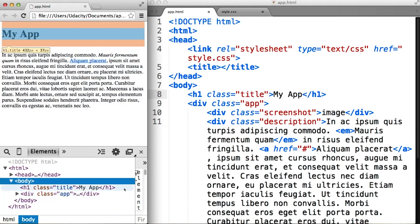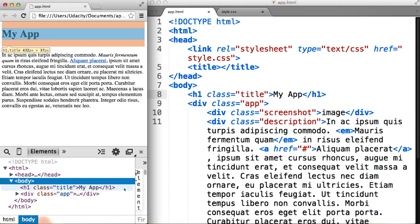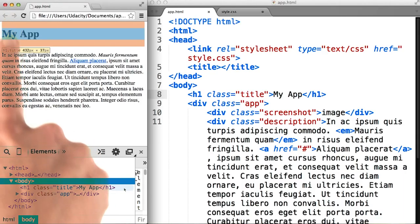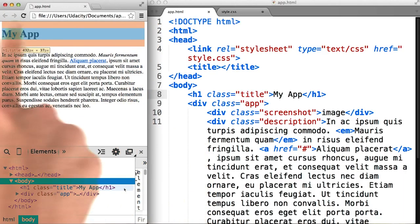And you'll see that we have a rectangle around the My App title.